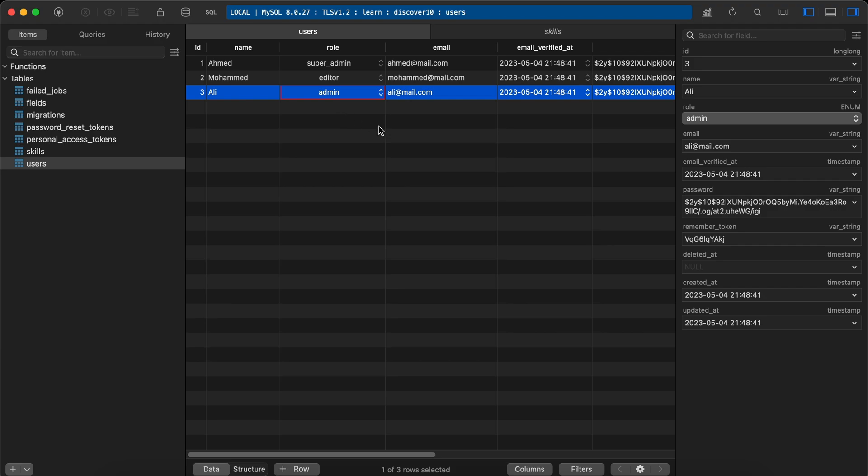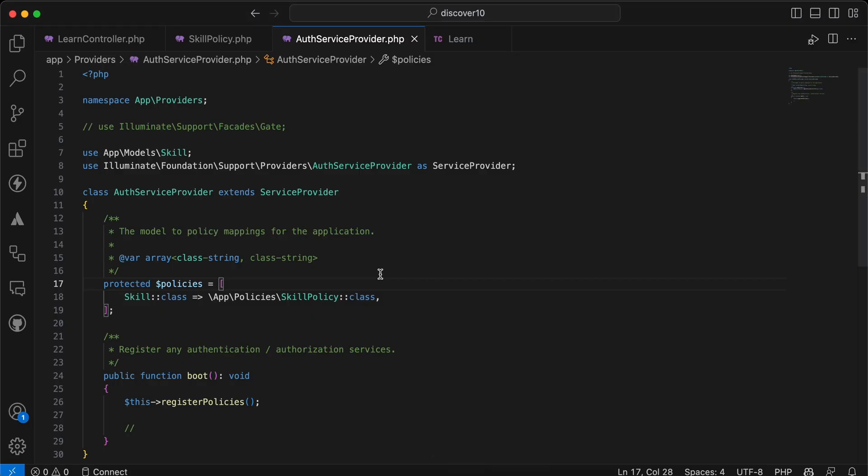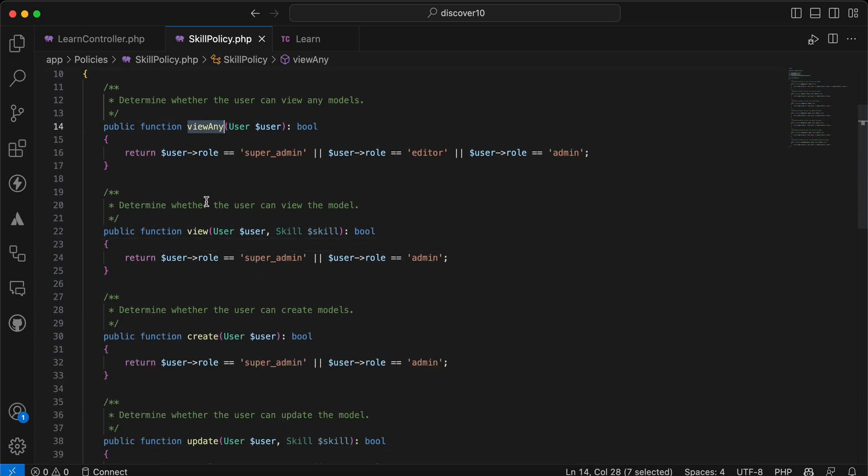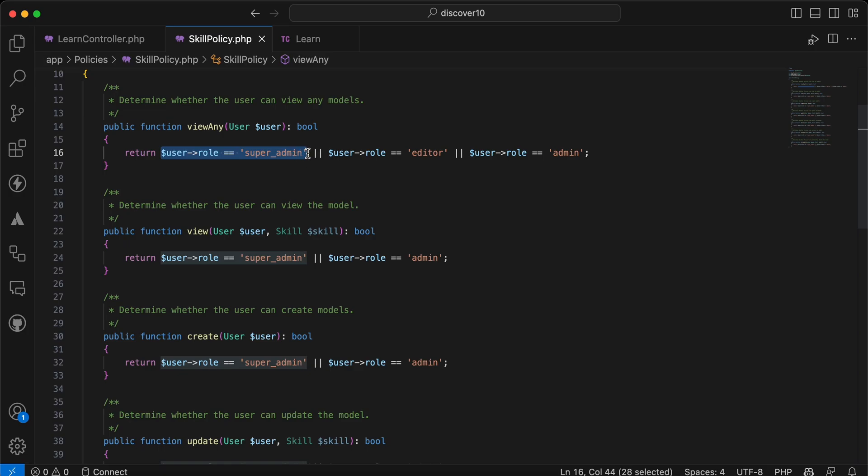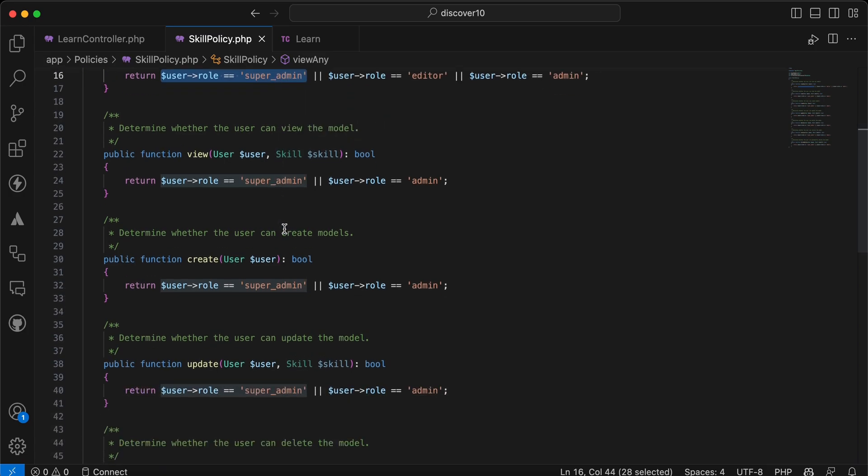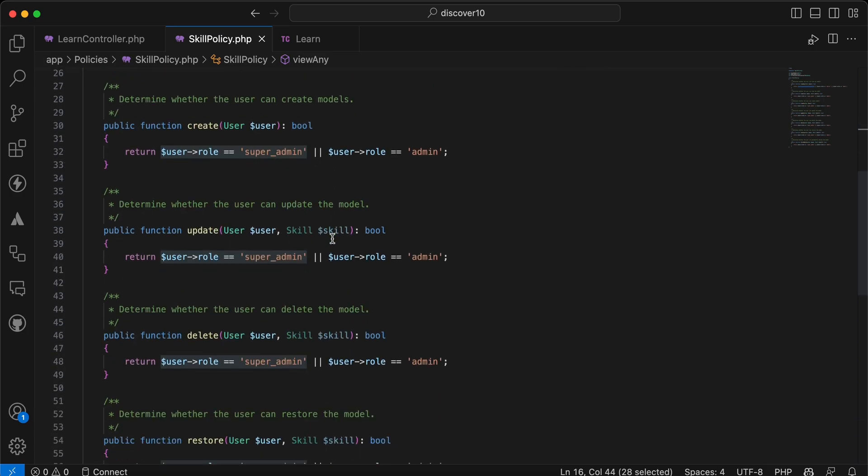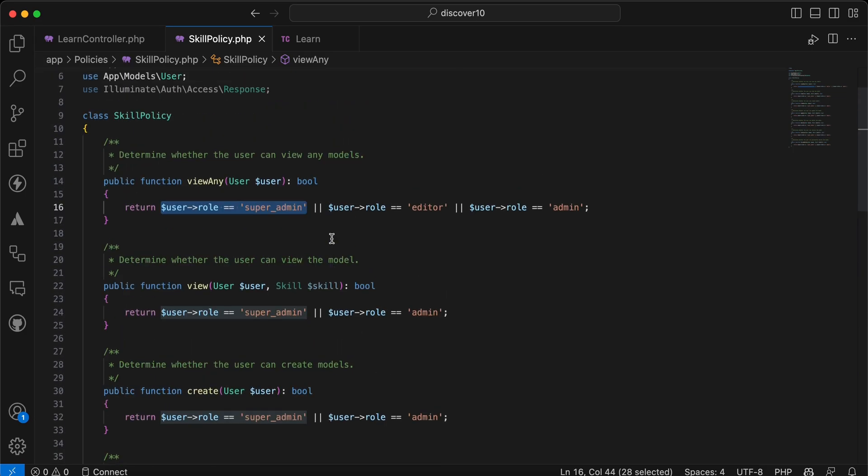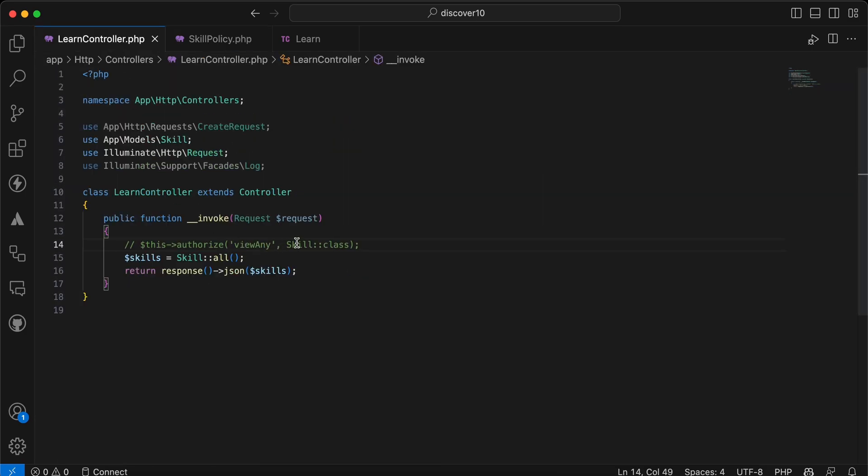So here in my policy, if you noticed, inside each ability I have here this part and super admin can do anything. But how can we do that in a professional way? So let's first test it.